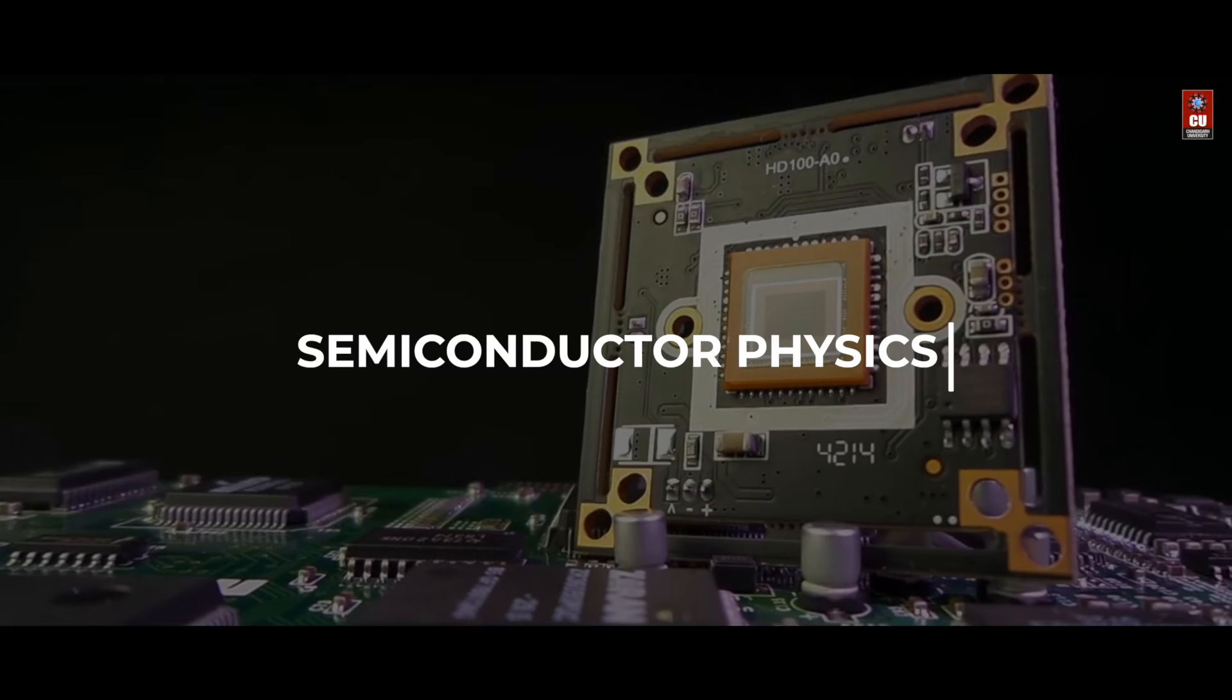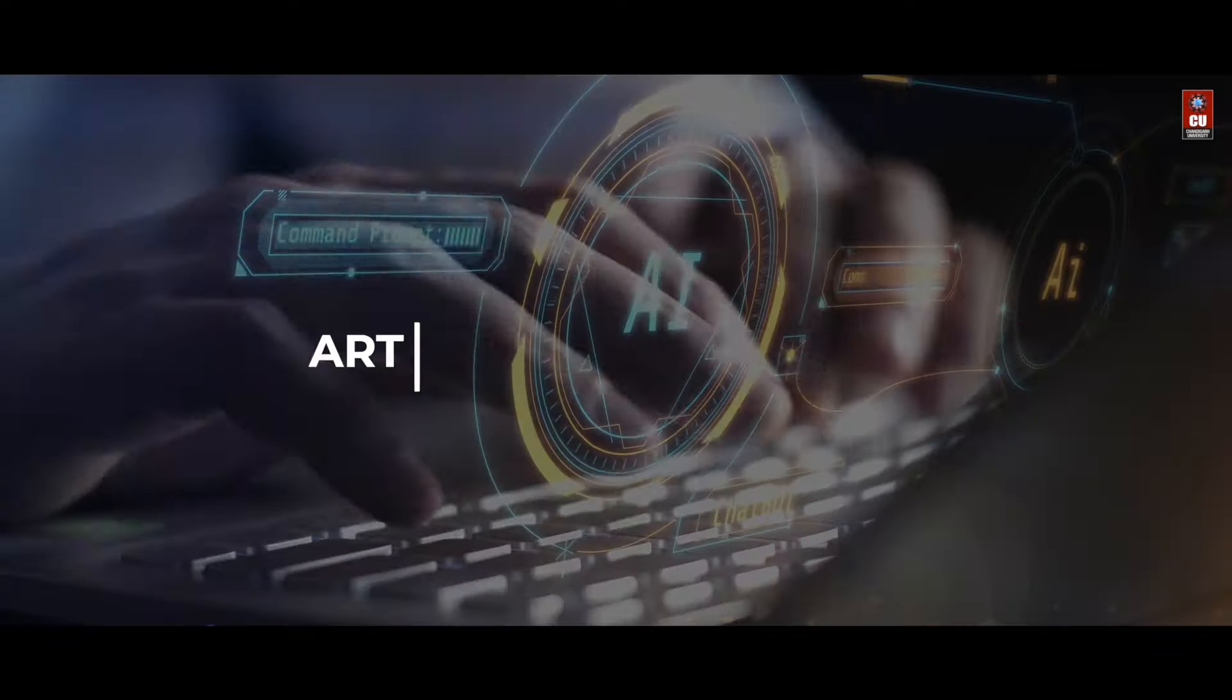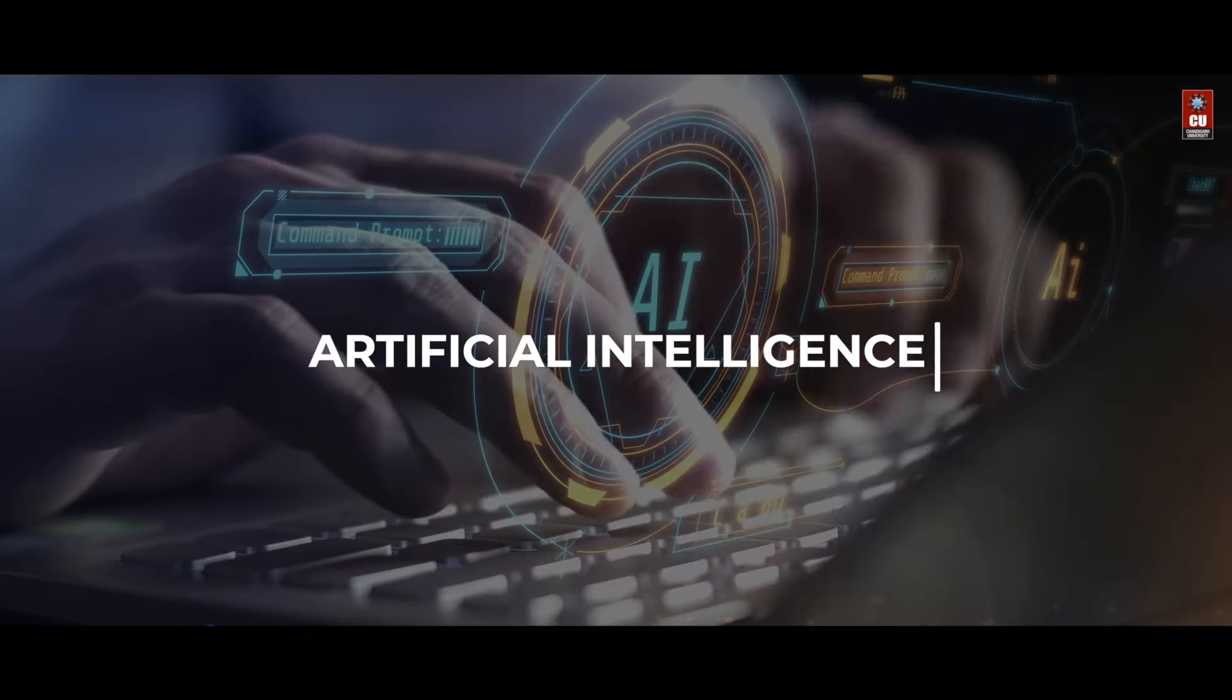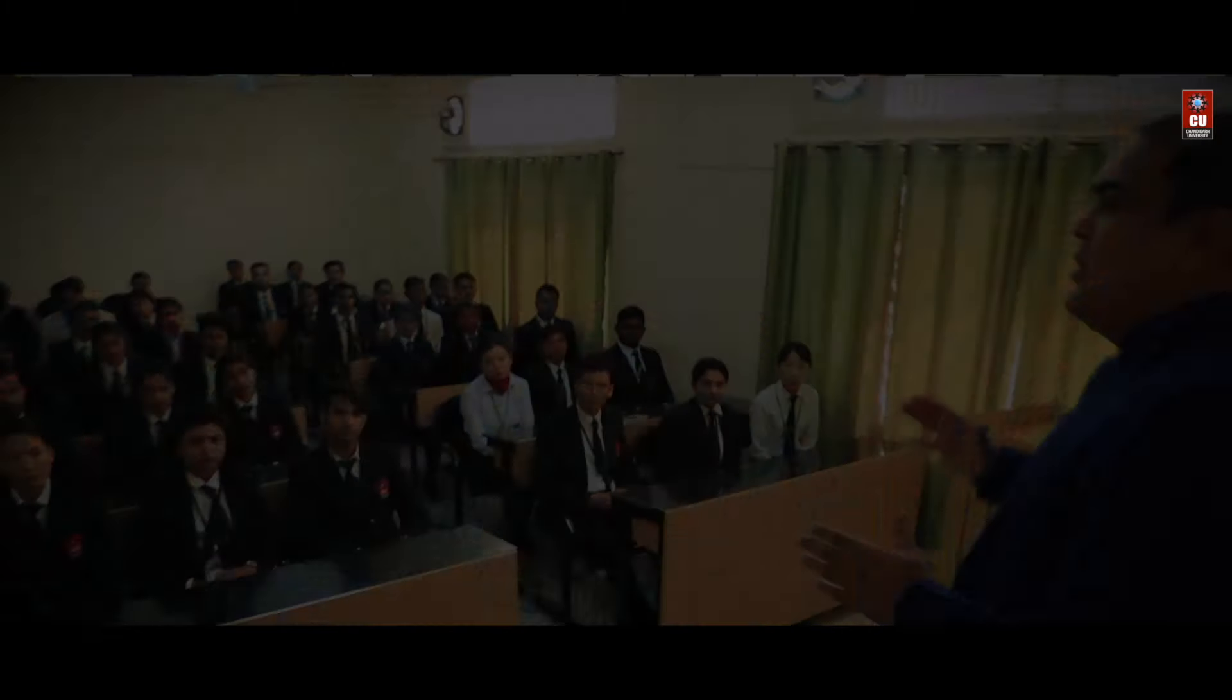Explore digital circuits, semiconductor physics, and artificial intelligence. We ensure in-depth exposure to theory through hands-on learning.